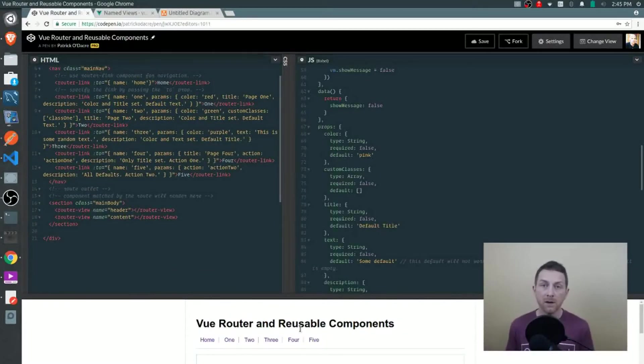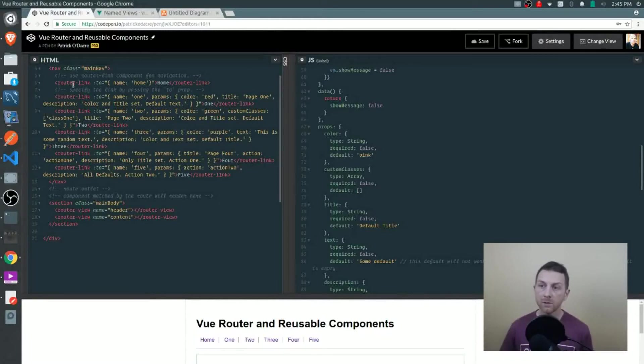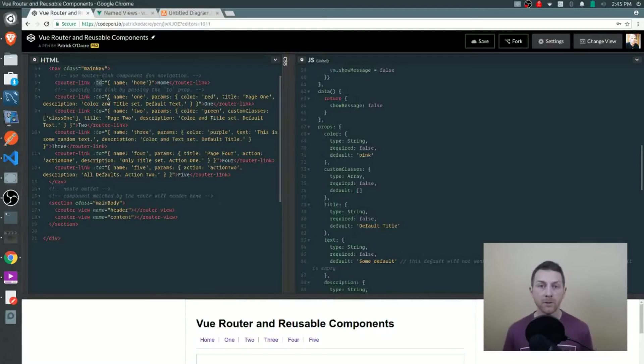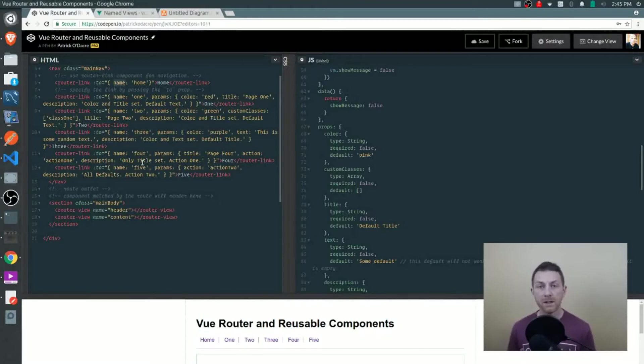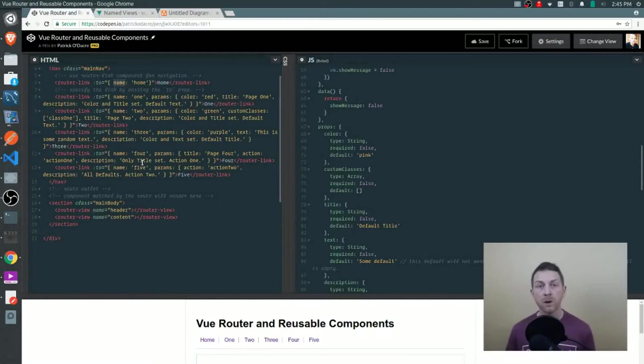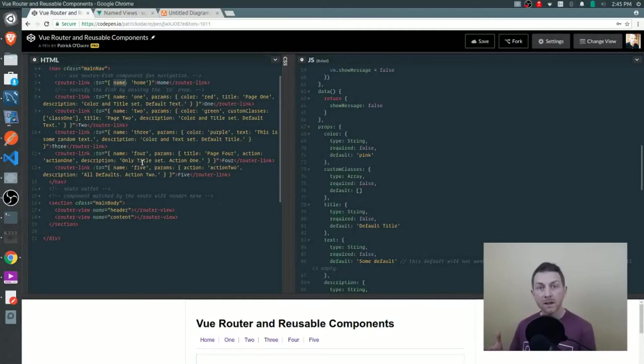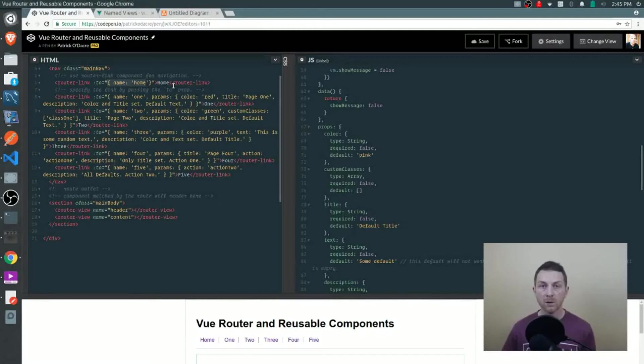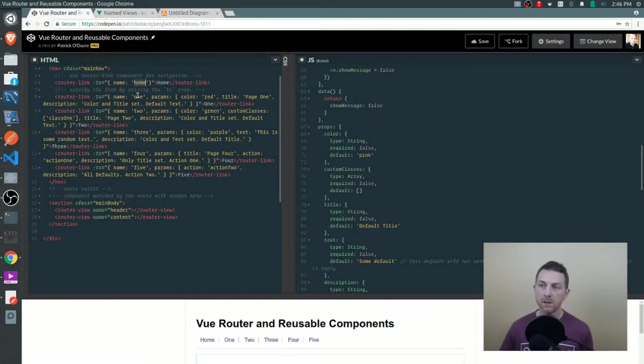In our HTML, we have six components that are the router link components. This is a component that accepts props just like any other component. The router link component accepts a to property and we'll be passing in our information that way. The first thing that you'll see is a name property on the object that we're passing in. This name corresponds to the name of the route. If you don't know what named routes are, it's simply unique names that are given to each route in the router. We can travel to that route by referencing the name. In our router link, when I click on that, the router knows to go to the route that is named home. In each other case, it knows to go to the route that is named one, two, three, four, and five.